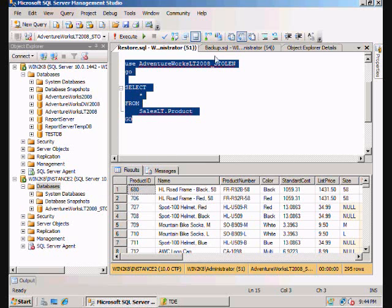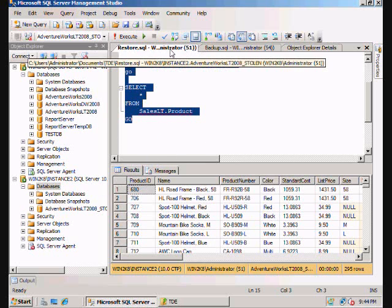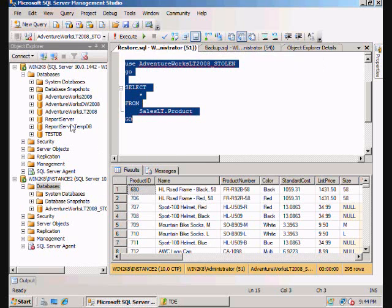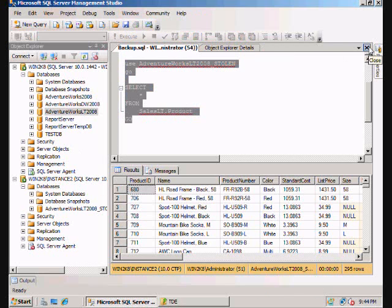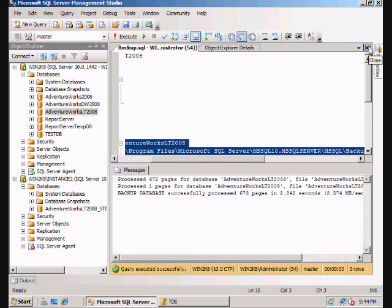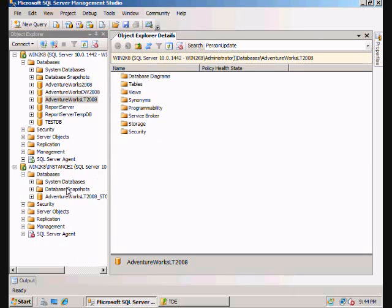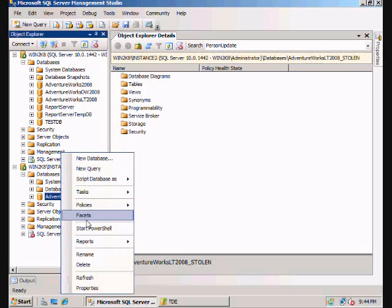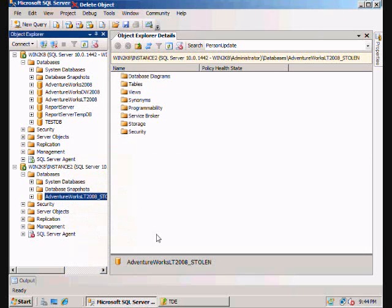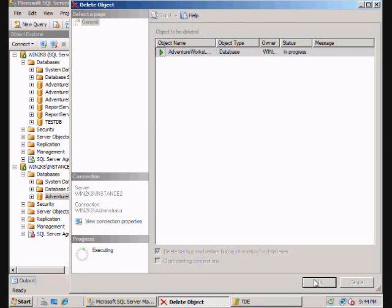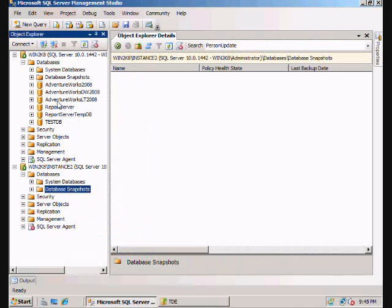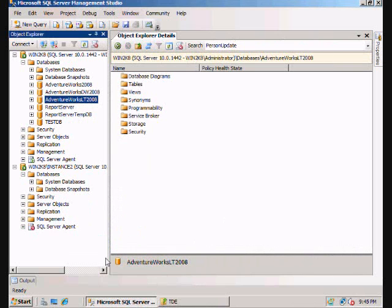So what we're going to do now is take a look at transparent data encryption. Basically what we're going to do is go ahead and close these windows down. We're going to delete this and basically start over here. But this time we're going to encrypt it.